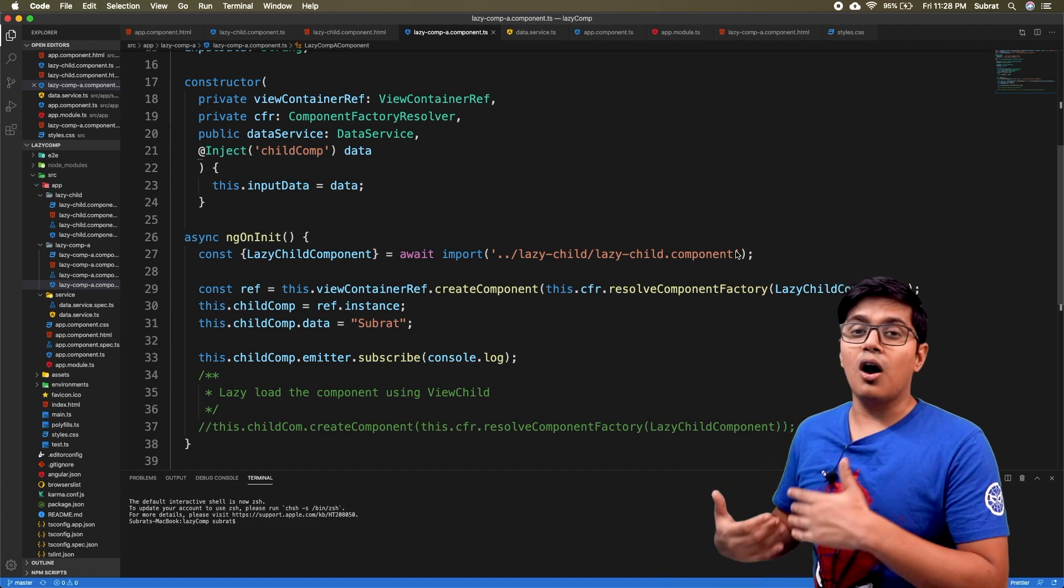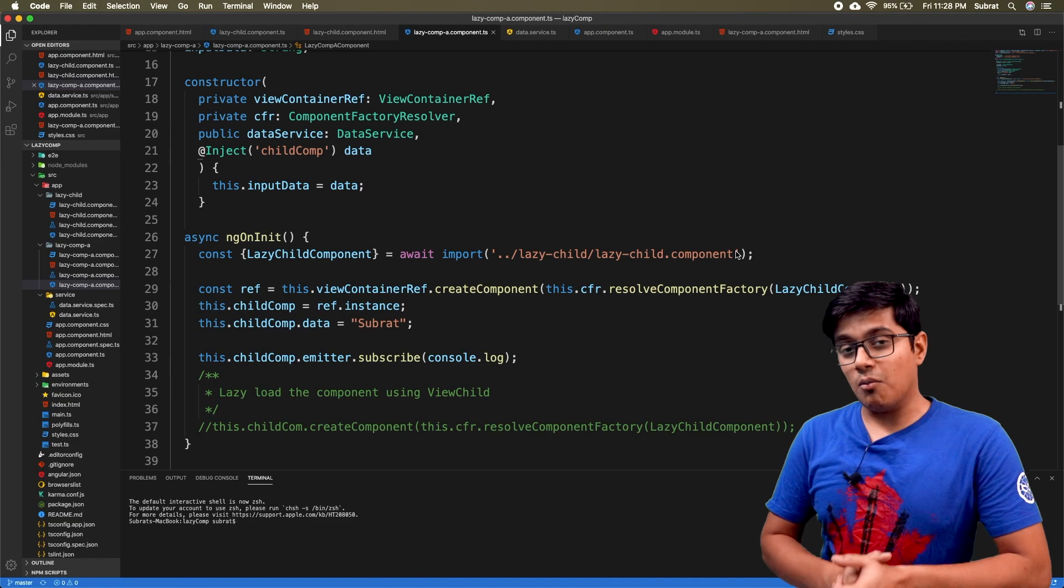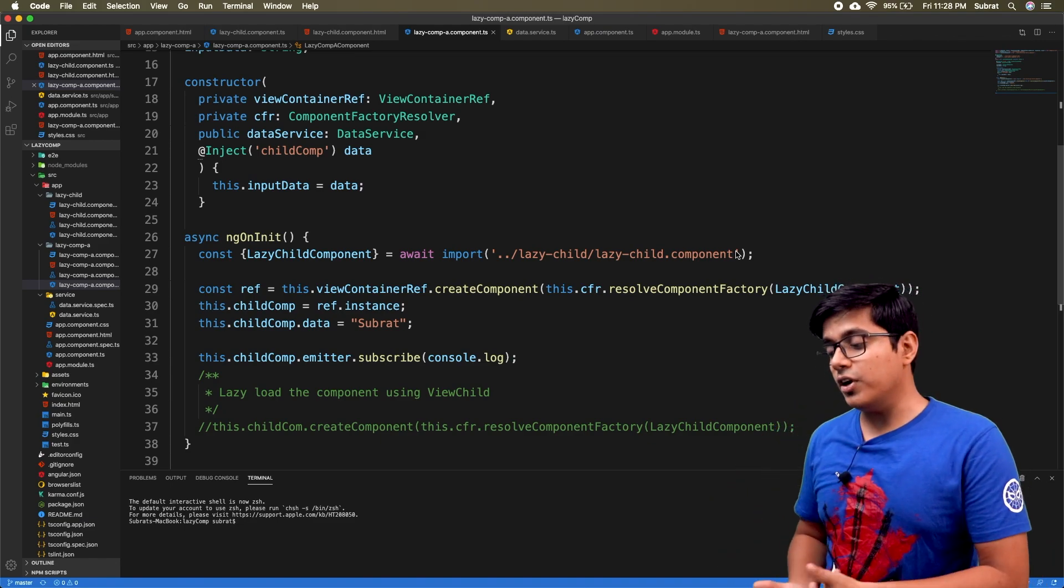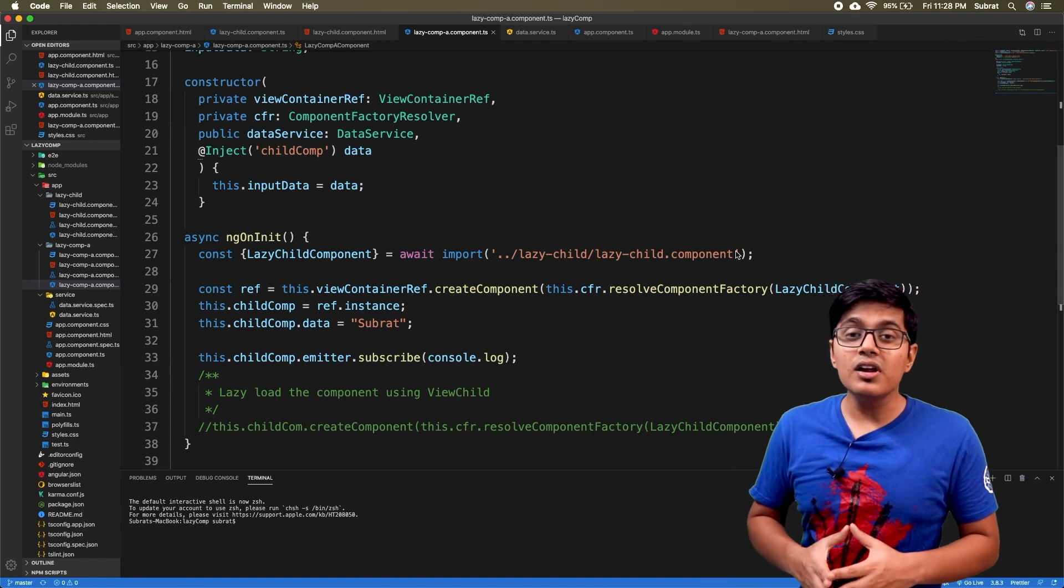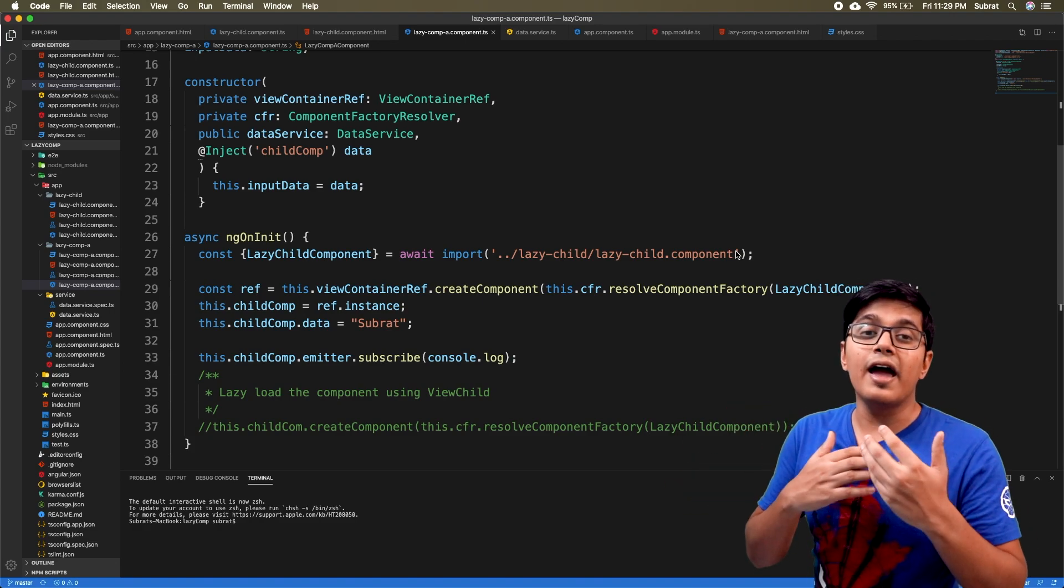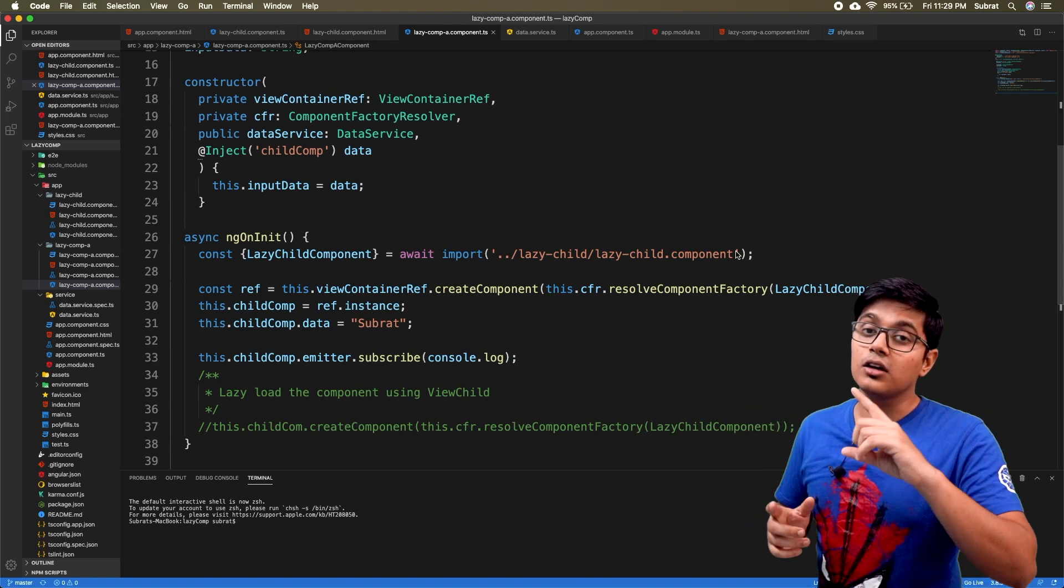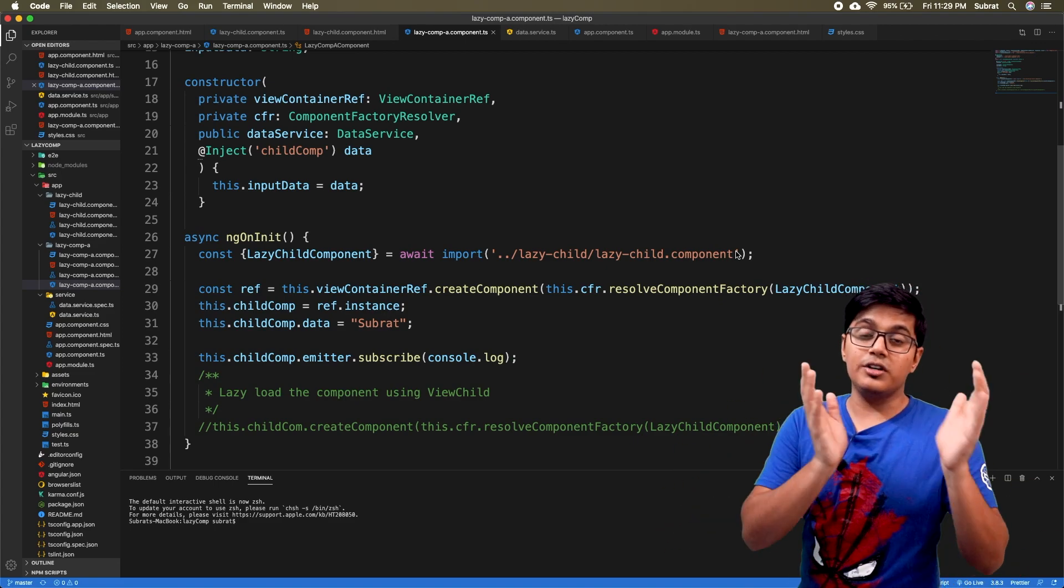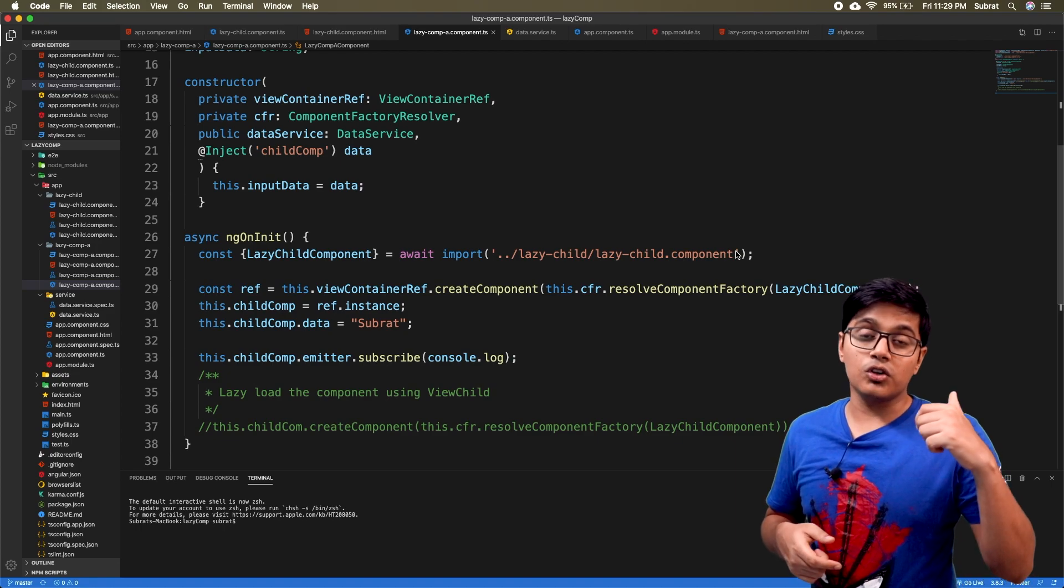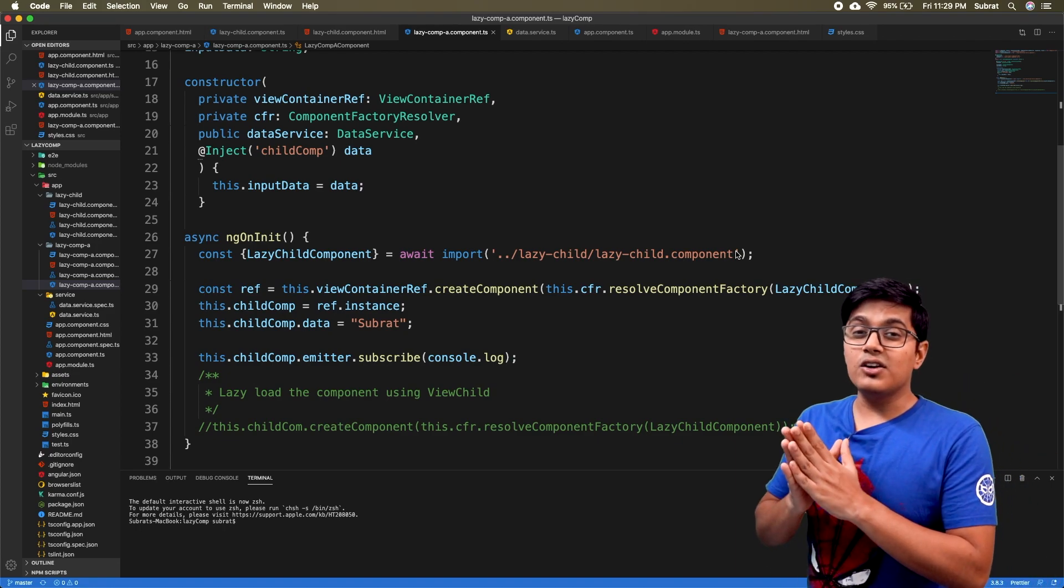Then I realized I forgot to mention how we're going to use external modules. It's pretty simple. If you want to import a module, you need an ng module. It's not like you have to import in the app component, sorry, app module.